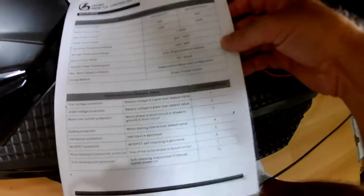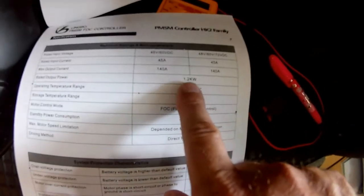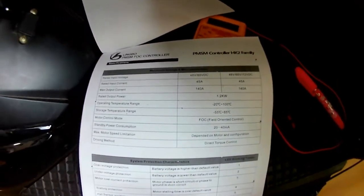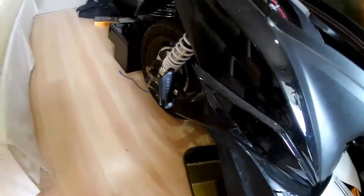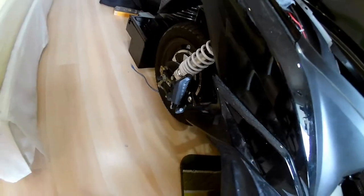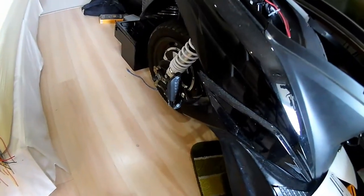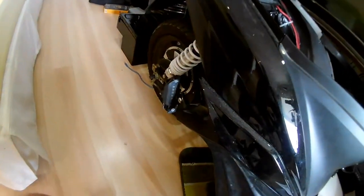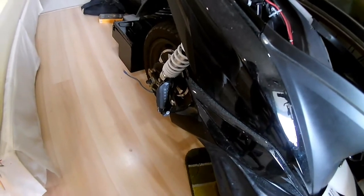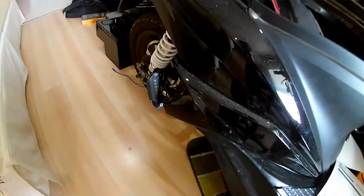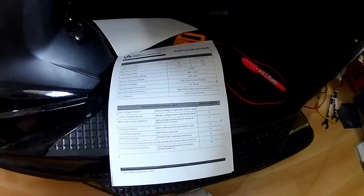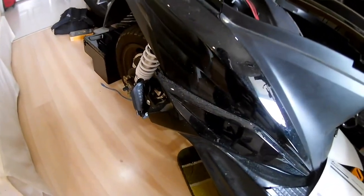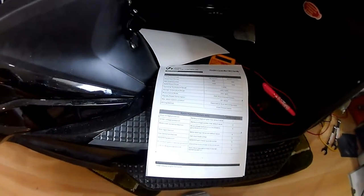Now, one thing that it took me a minute to twig onto is it says rated output power 1.2 kW, 1.2 kilowatts, 1,200 watts. Alert viewers will remember that I paid extra to get the 3,000 watt motor for this bike, the high power version of this bike. But it's still running the same controller that they used for the 1,000 watt standard version of this bike. So anybody see a problem? I've got a big motor, but the controller is not capable of running it to its full capacity.